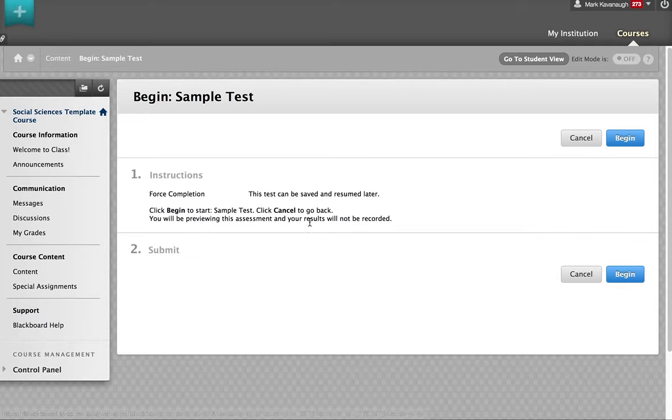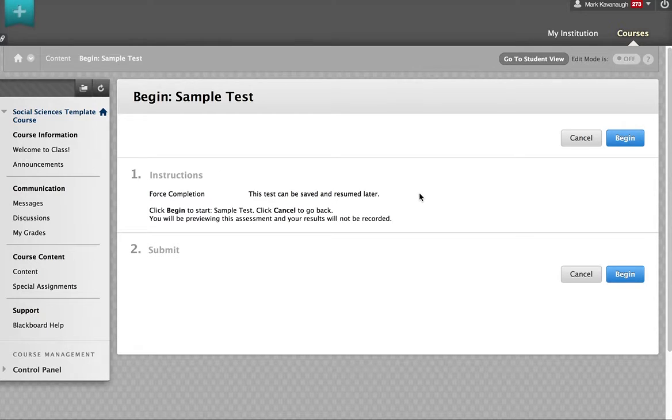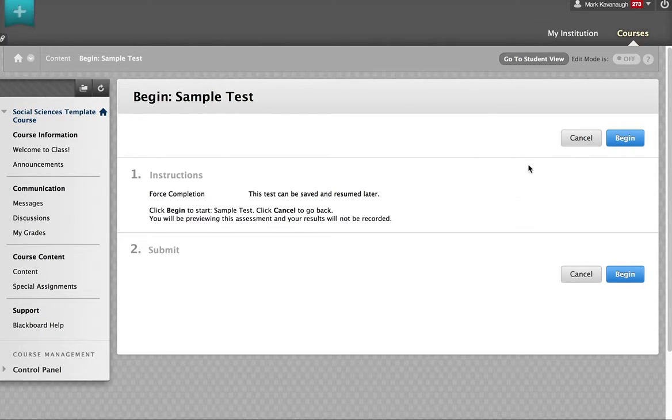It's going to give me some instructions here, and it asks if I'm ready to take this test. If I'm ready, I simply press begin.